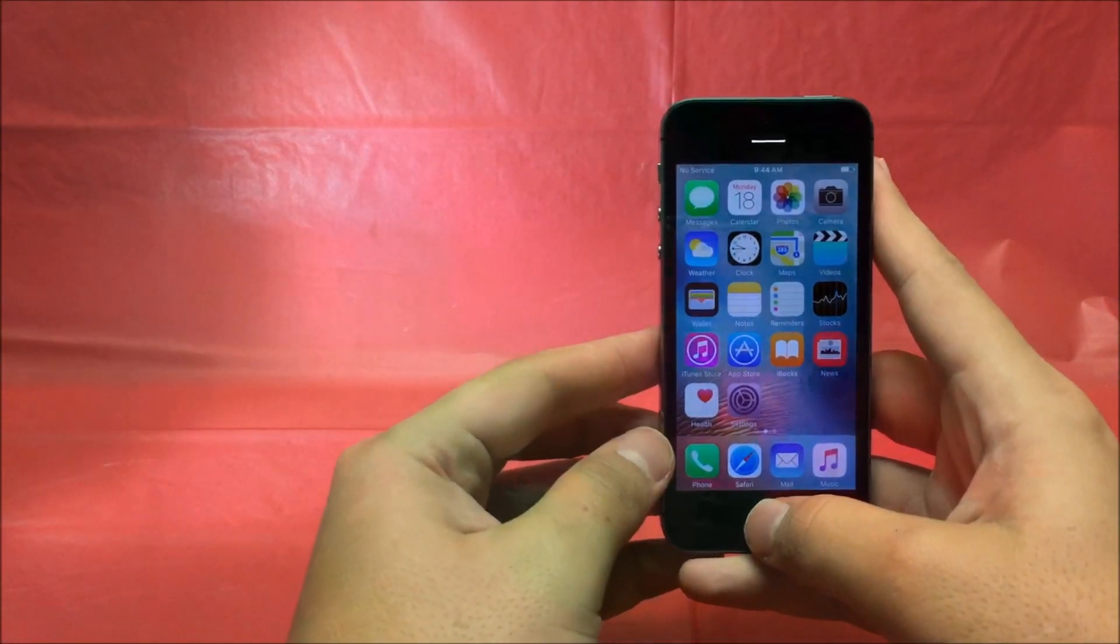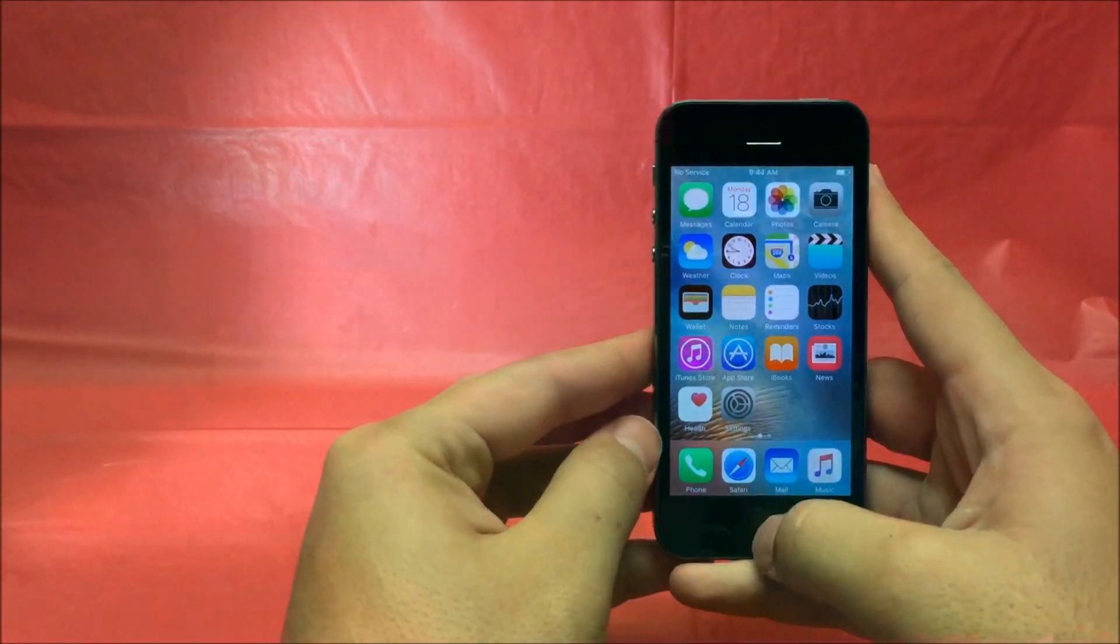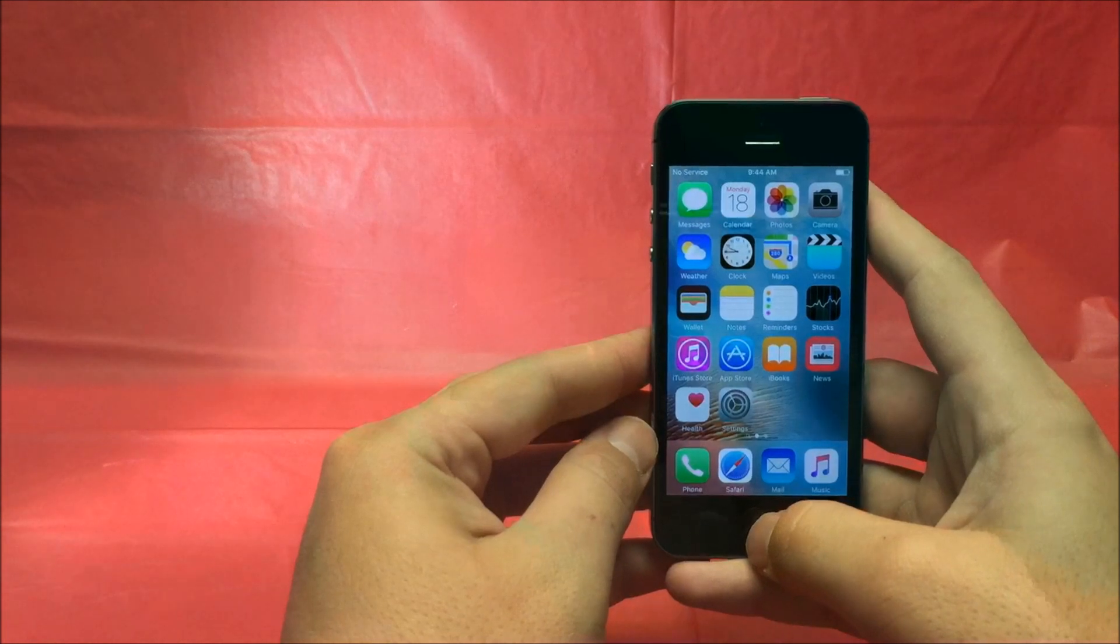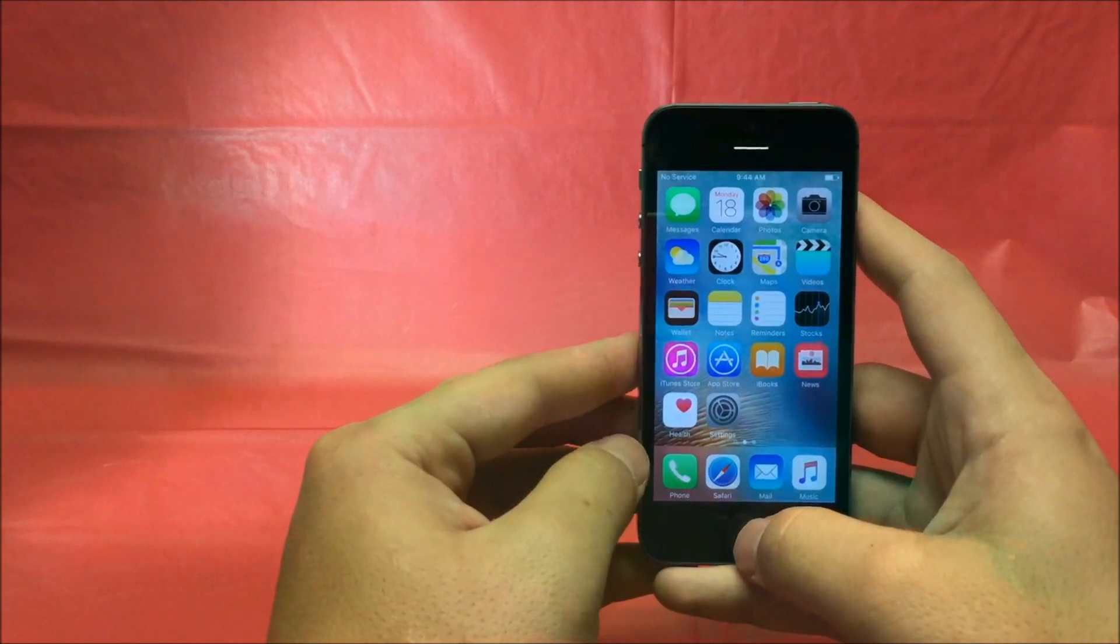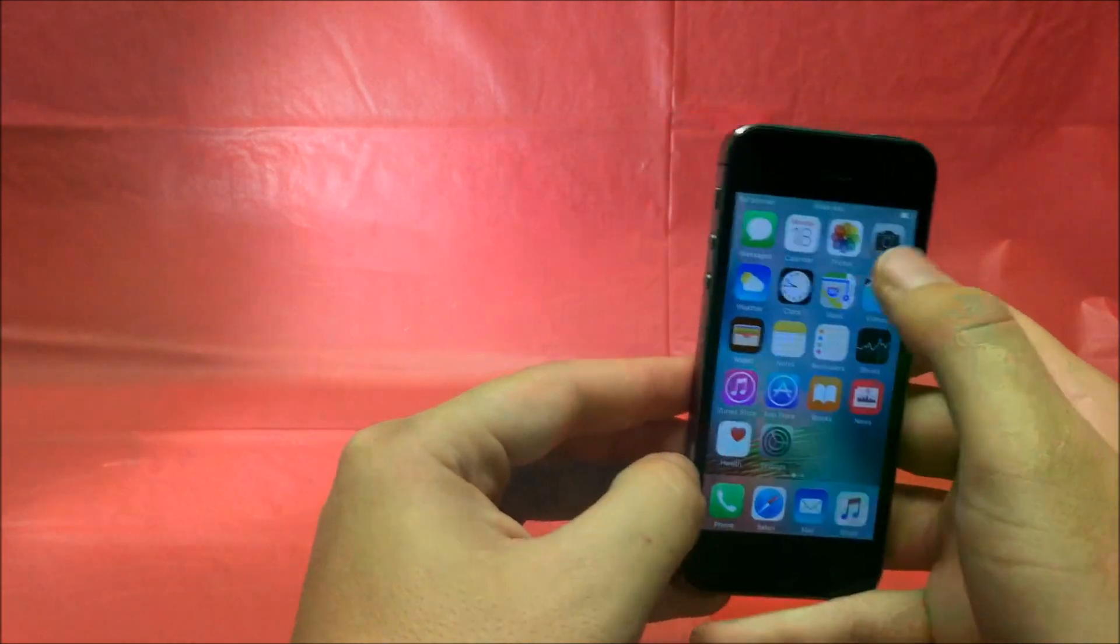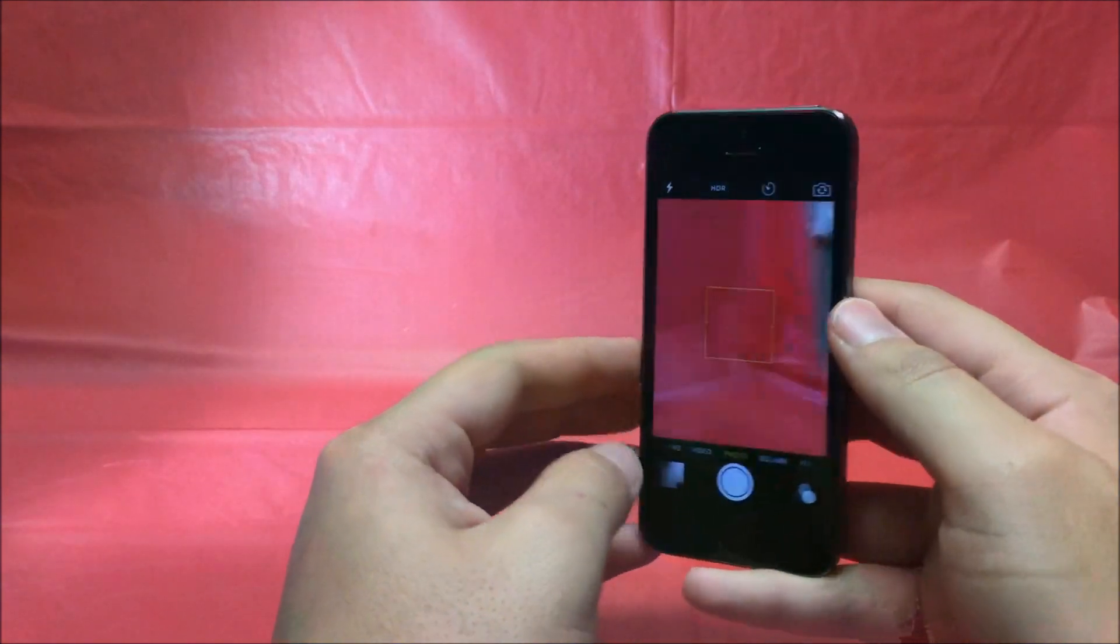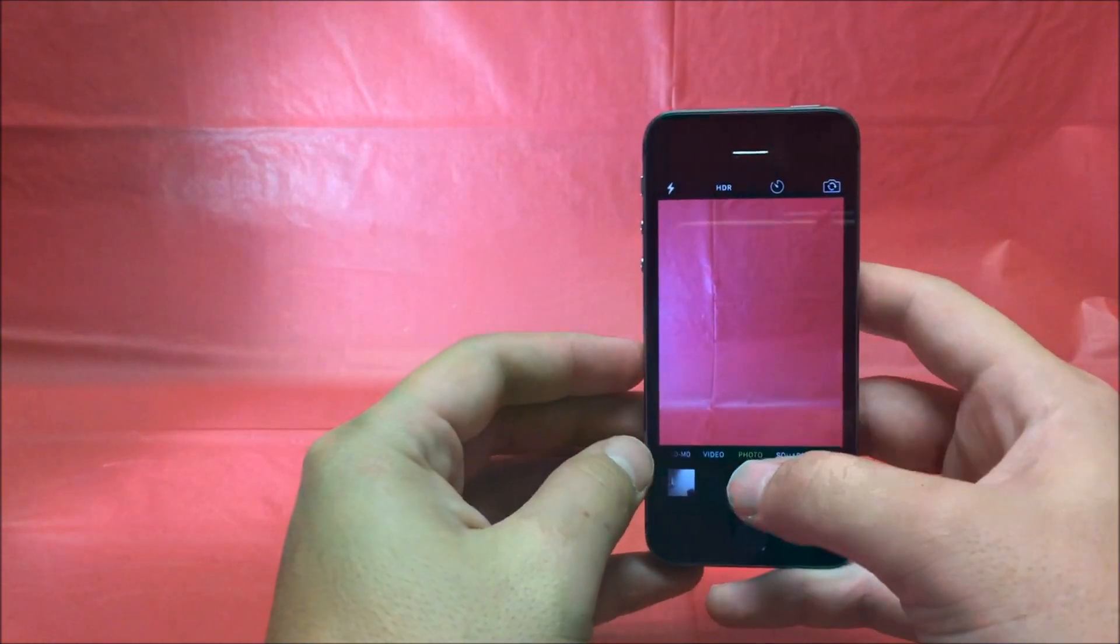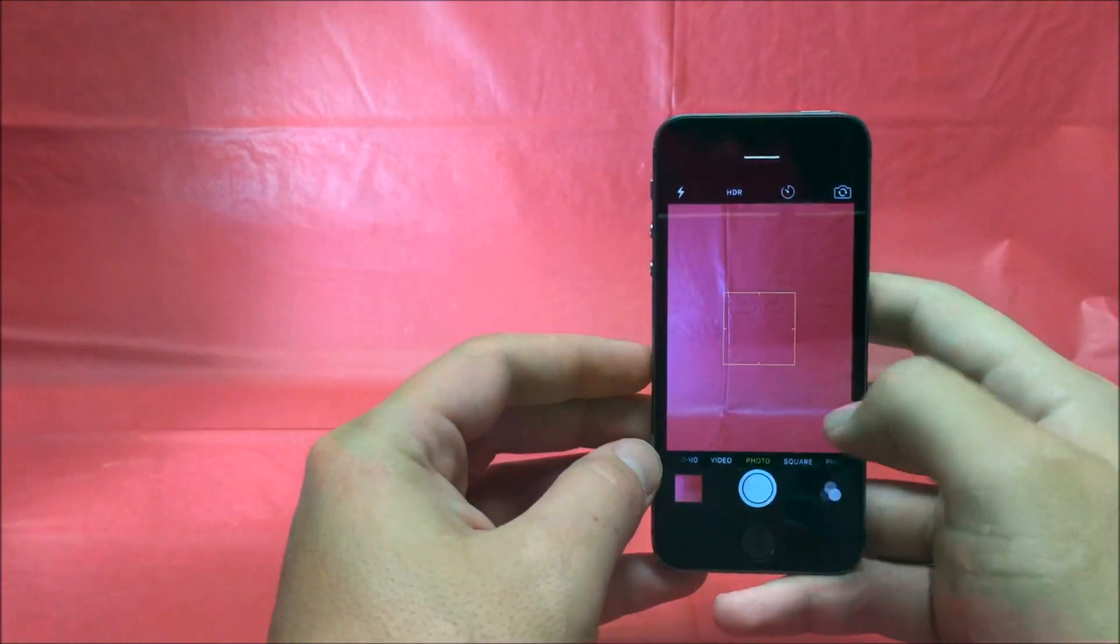Now that you have checked the IMEI and the iCloud account to make sure that the phone is safe to purchase, you want to check the hardware and software functionalities of the phone. First, you want to open up the camera, make sure that it focuses, and takes a picture.